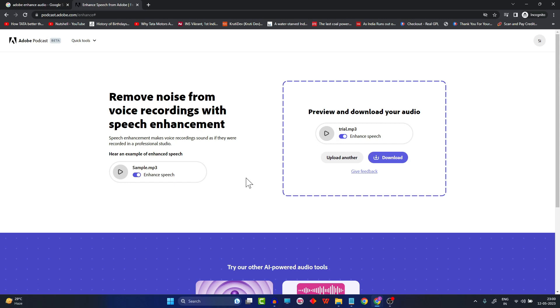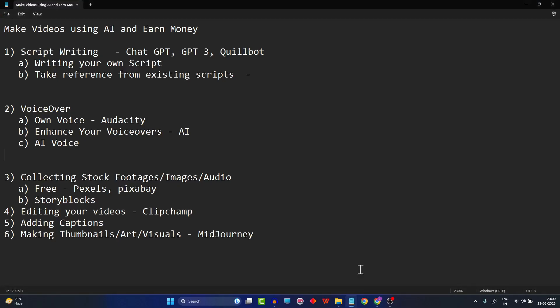The tool is still in the development phase, so more features will be added based on feedback from users. That's it for this video. In the next video, I'm going to show how you can create voiceovers using AI — text to speech — but we'll try to avoid robotic voices and I'll show you tools that can create almost human-like sounding voices. Stay tuned, thank you so much.